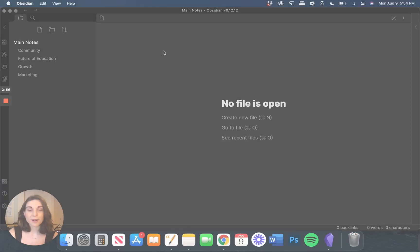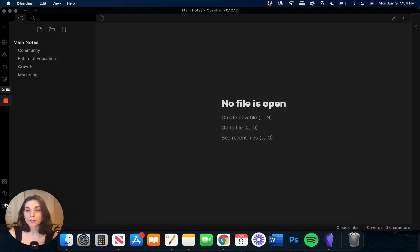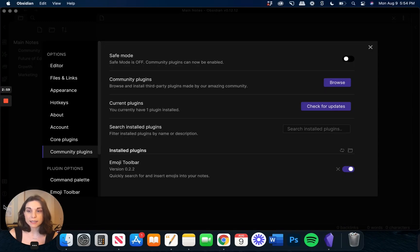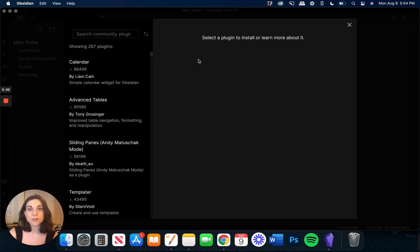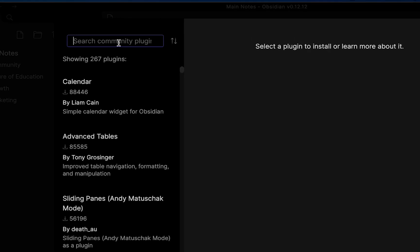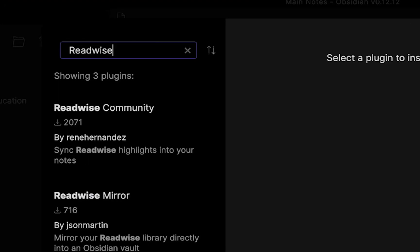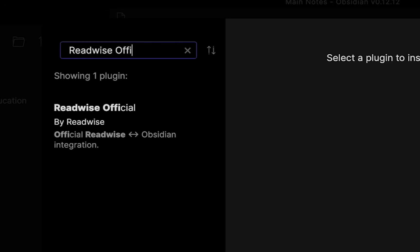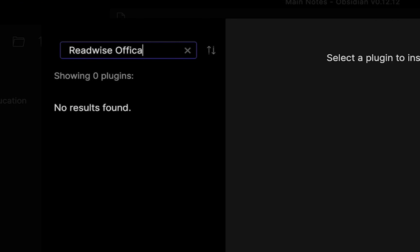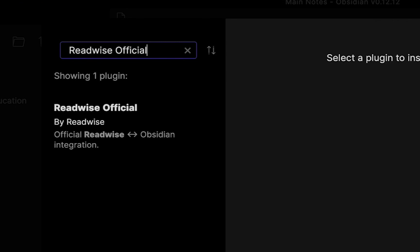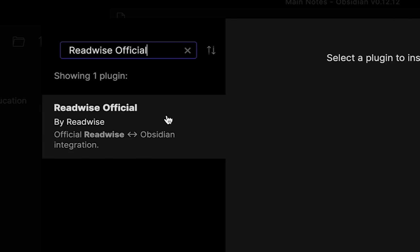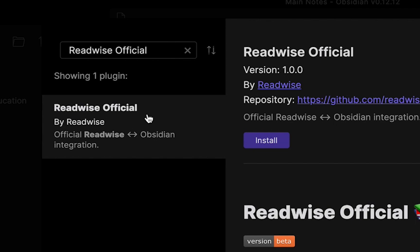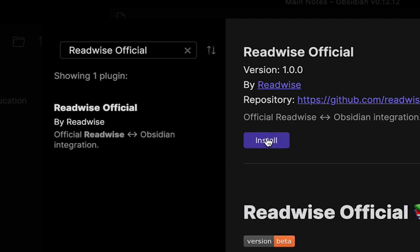All right, so to get started, I'm going to navigate to Settings, Community Plugins, and we're going to hit Browse and search for Readwise Official. There we have it, Readwise Official by Readwise. You can click on that and then go ahead and click on Install.